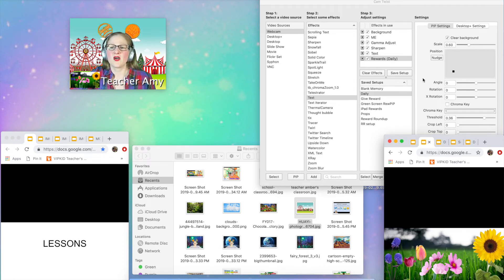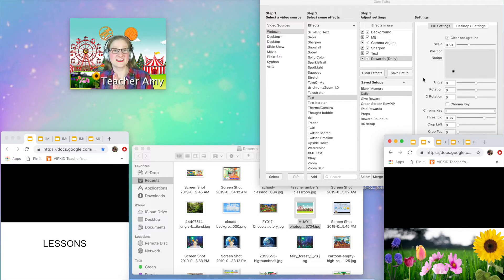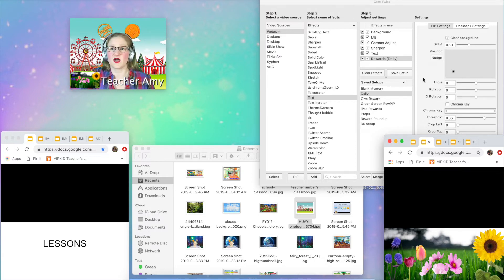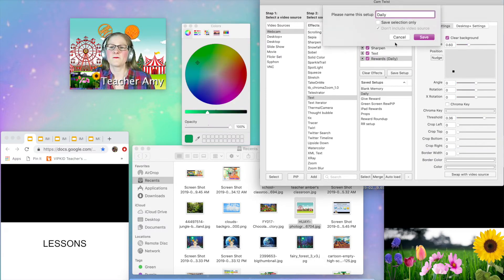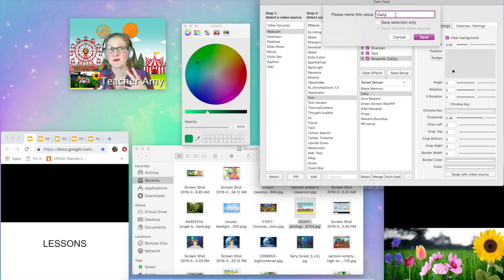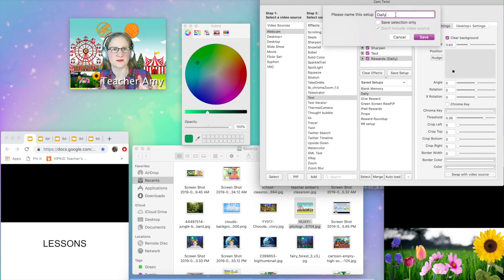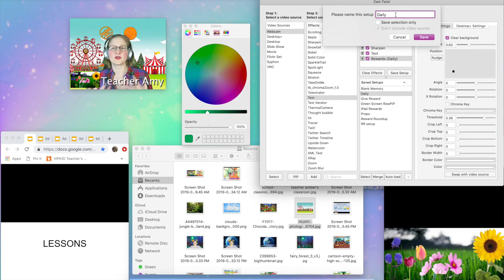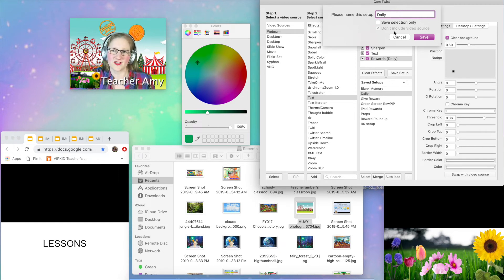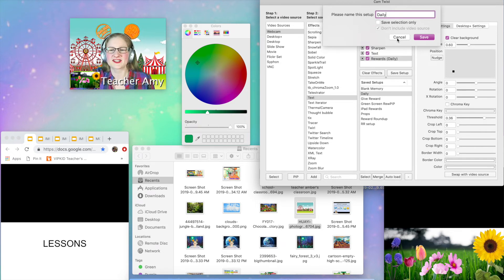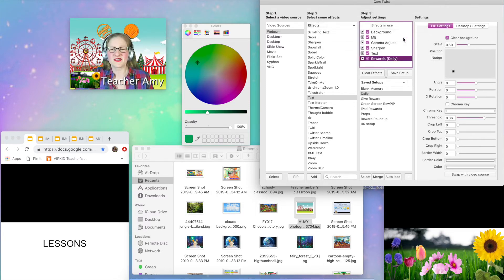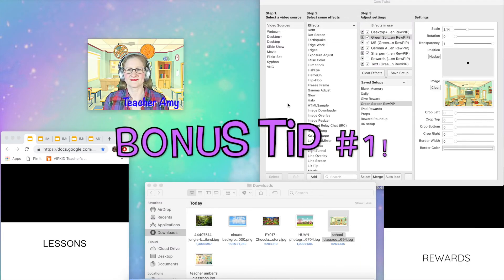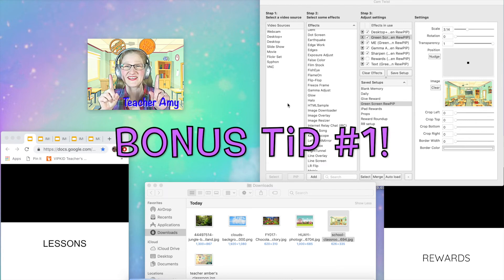So you're going to want to save this setup right now. You can call it whatever you want. Go ahead and save the setup. You want to make it something that's memorable so that you know exactly make it descriptive so that you know exactly what it is. So I don't call this daily. I actually call this actually I have it as green screen reward pip, but I think of it as my normal setup.